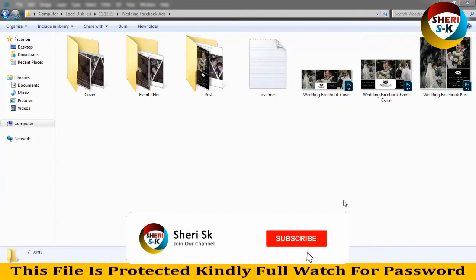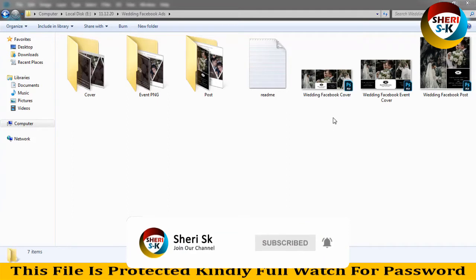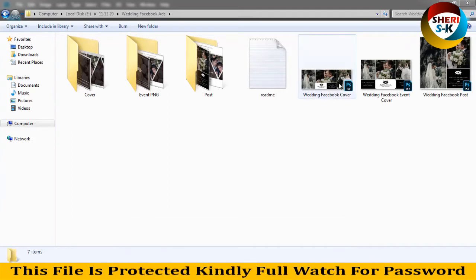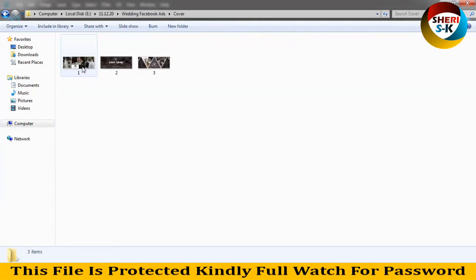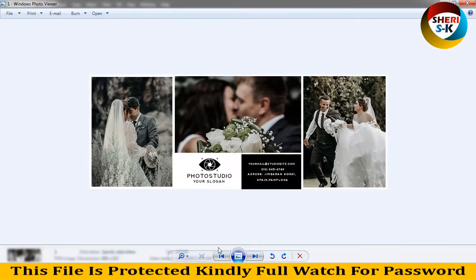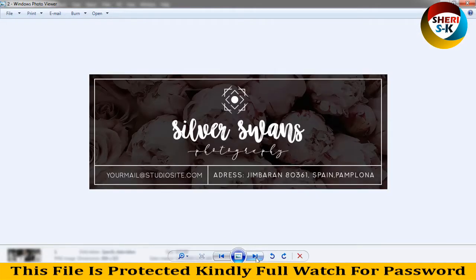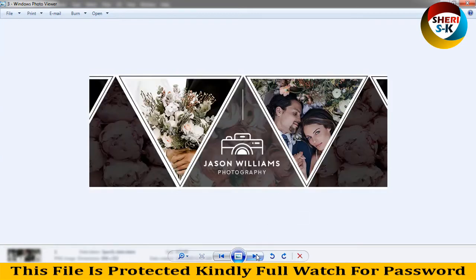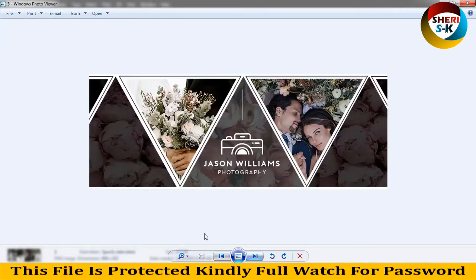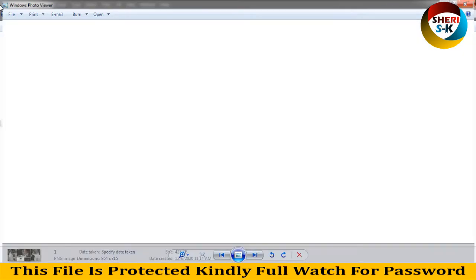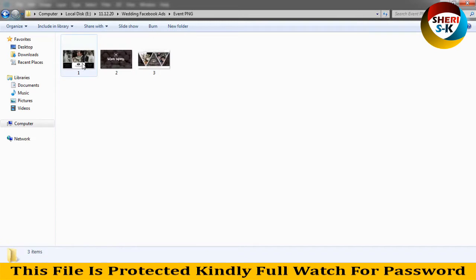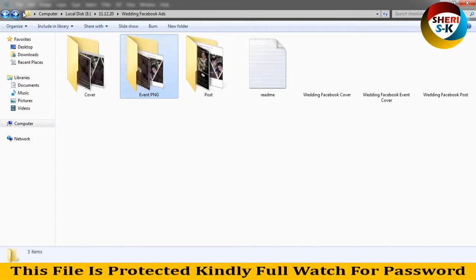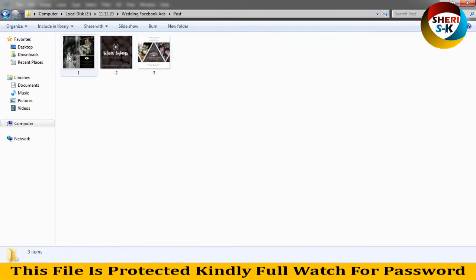Hi friends, I hope you are fine. Today I have wedding Facebook ads, wedding Facebook covers, wedding Facebook events, and wedding Facebook posts. Mostly these templates are for photographers. First I'll show you the cover - there are three types where you can write your email and your address. You can change easily everything - events, PNG, and posts.